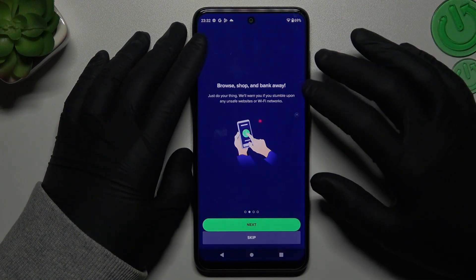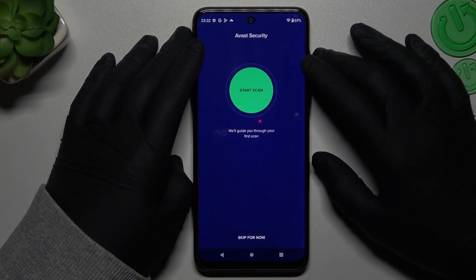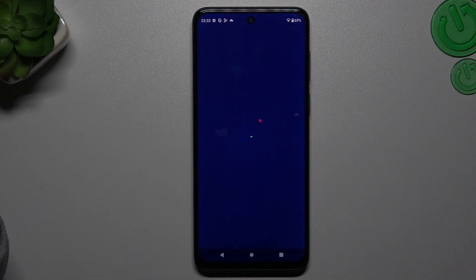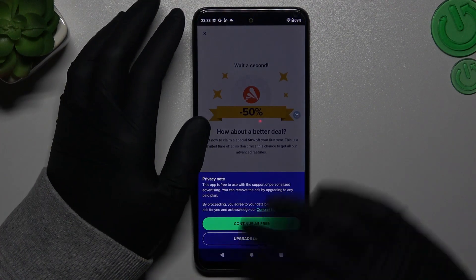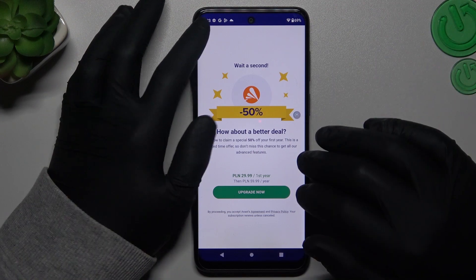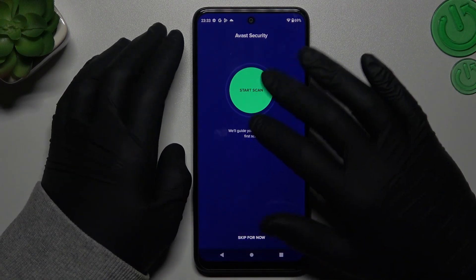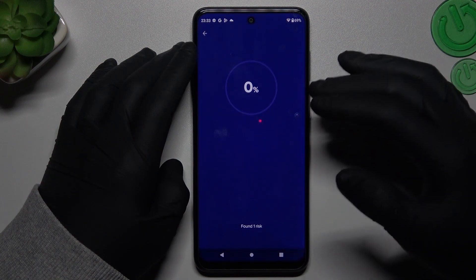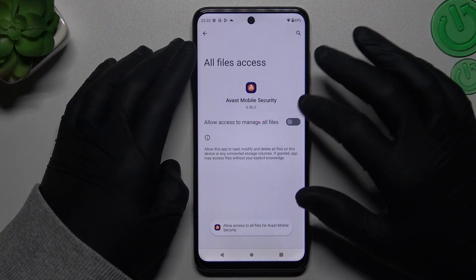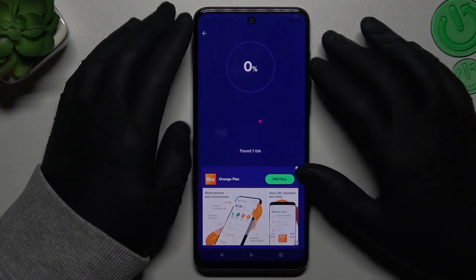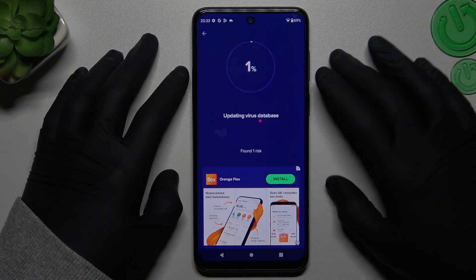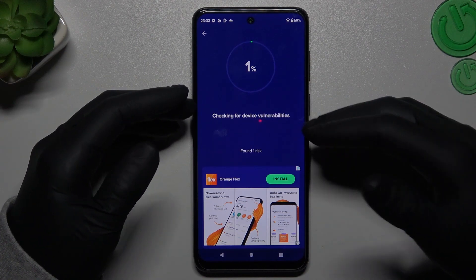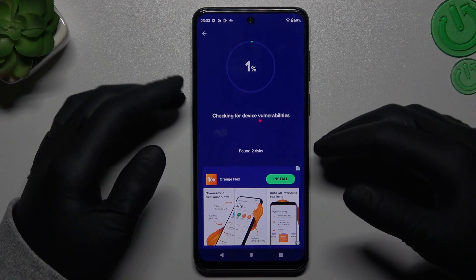In Avast, tap on Get Started, then Next and Skip. Close the app and tap on Continue Free. Close the app again and tap on Start Scan. You'll need to grant permissions to files, then go back to the app. Choose the scan type — I'll choose the regular one — and after the scanning process all unwanted software and viruses will be deleted.